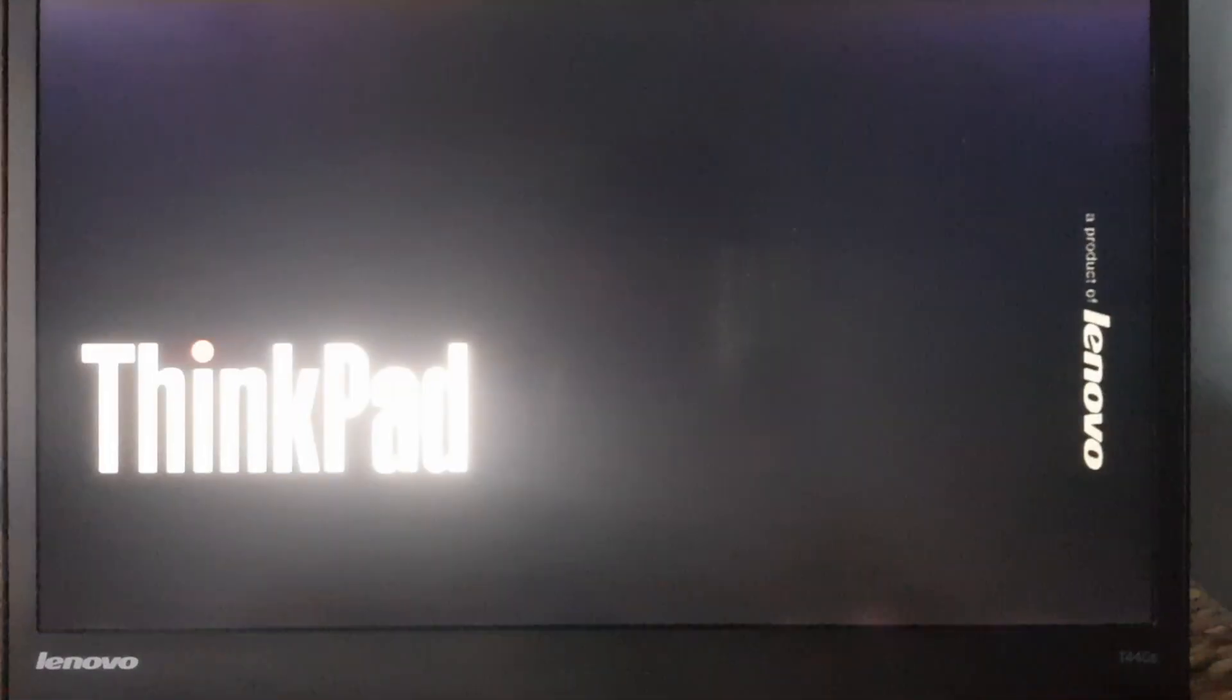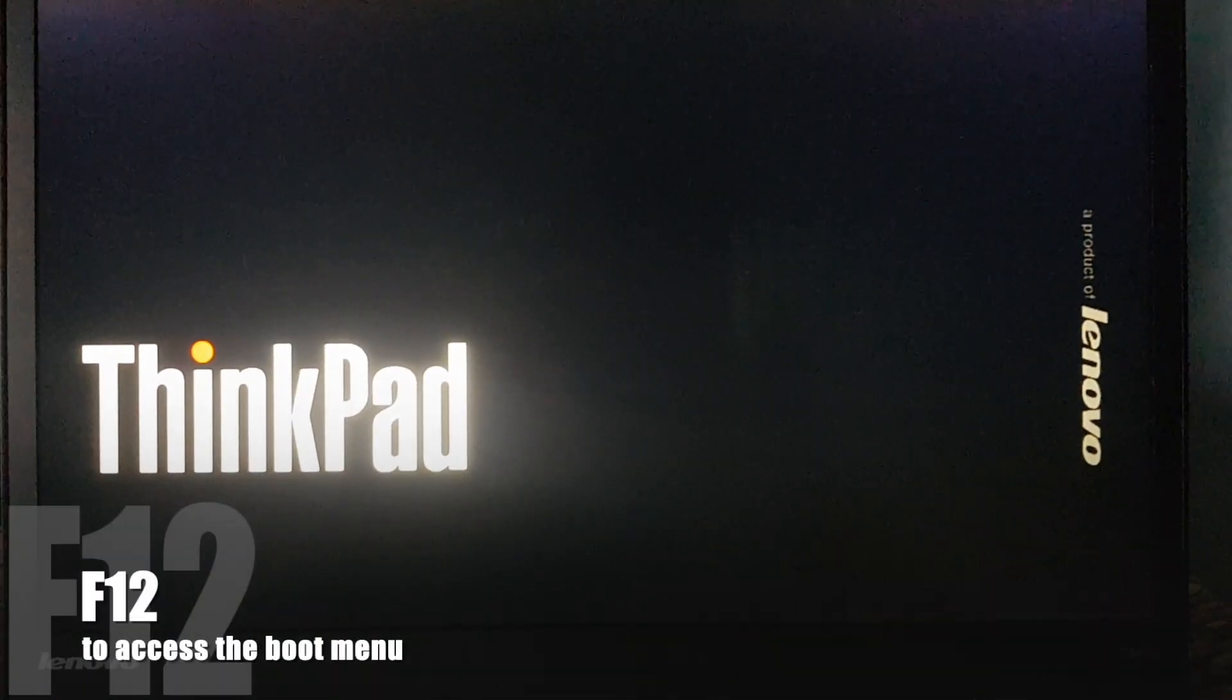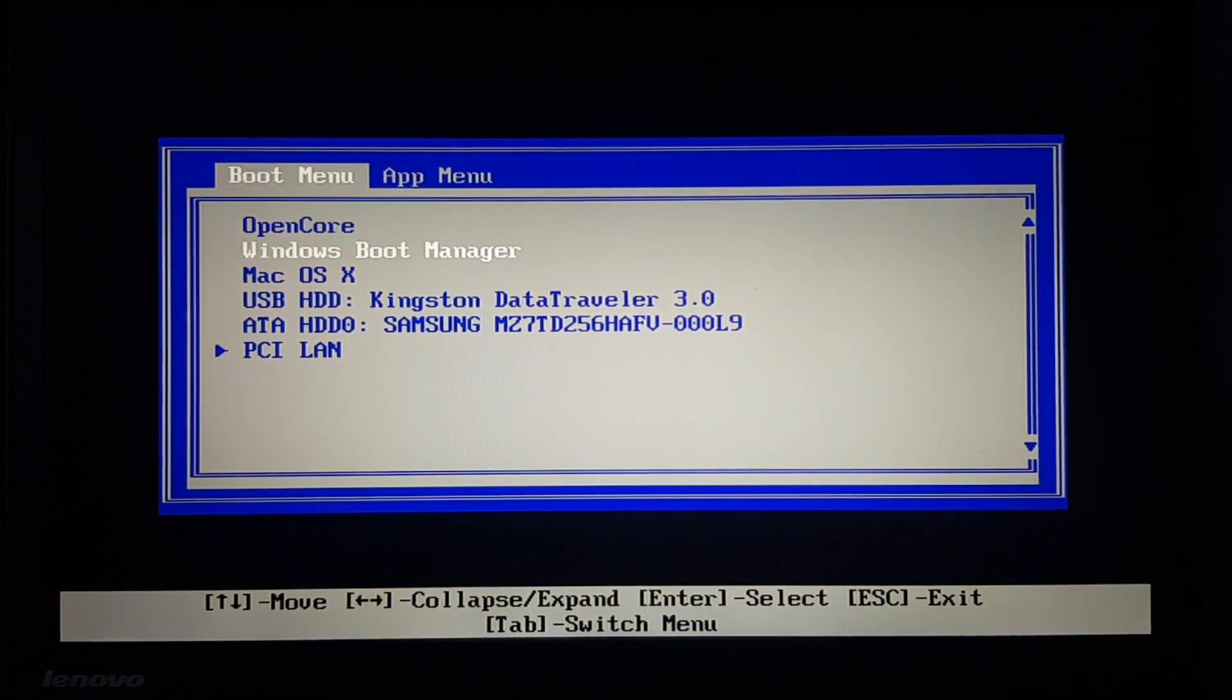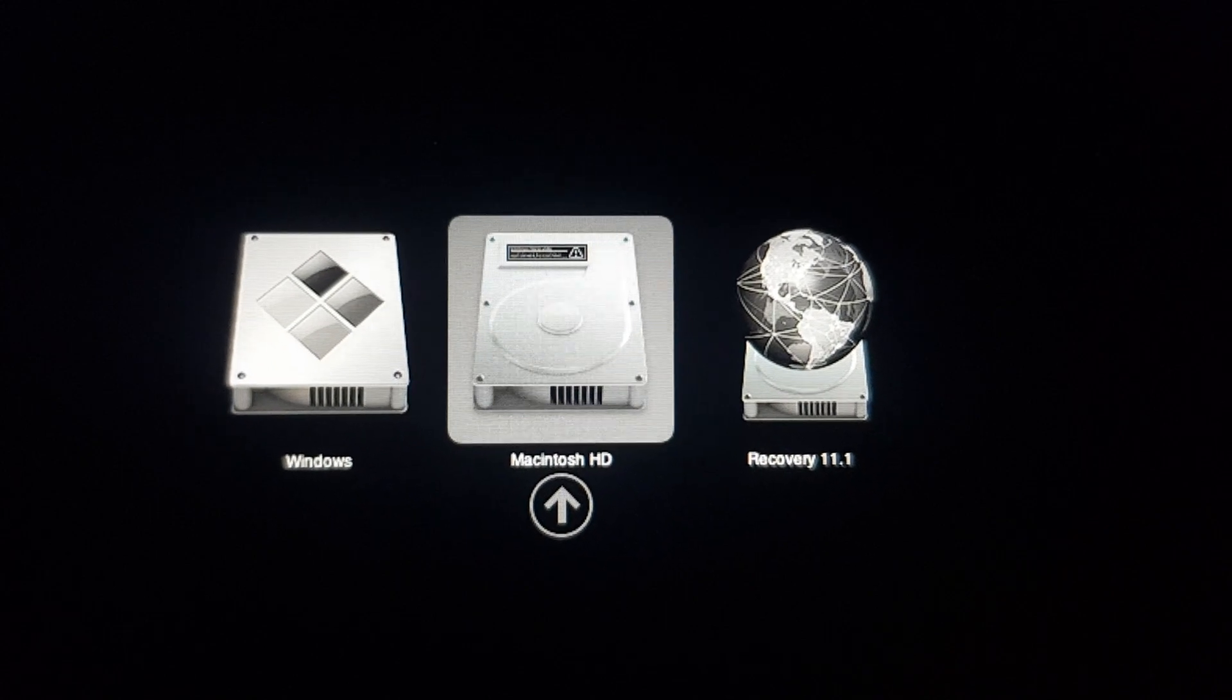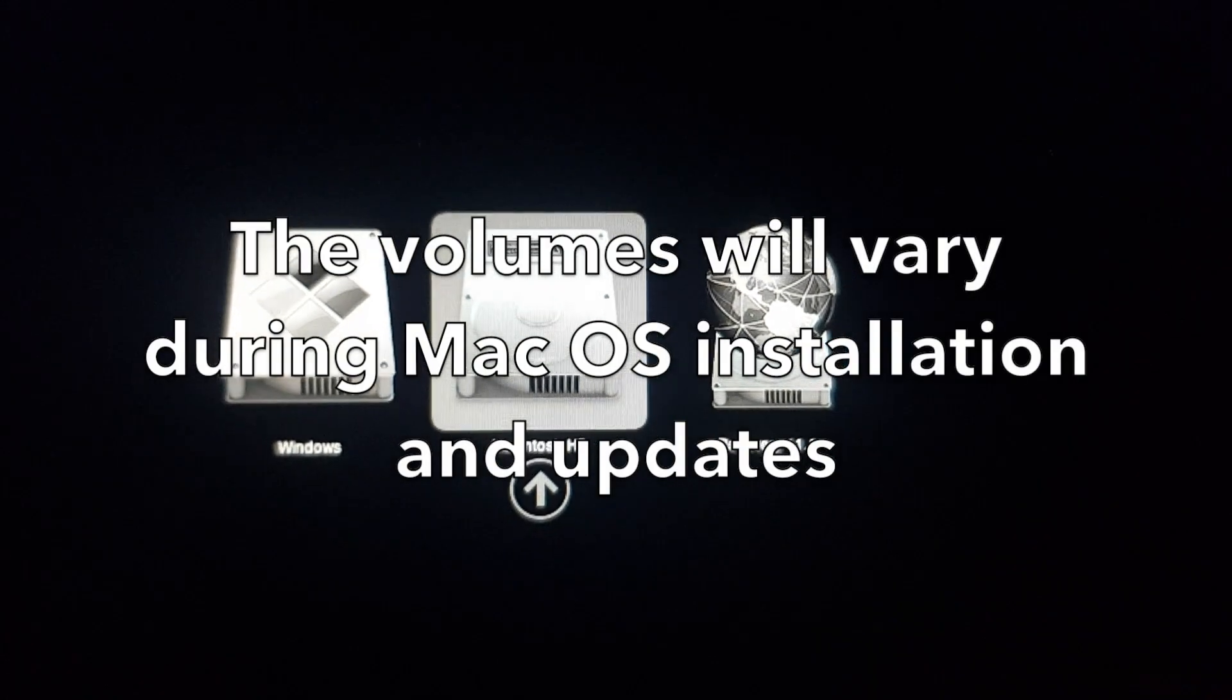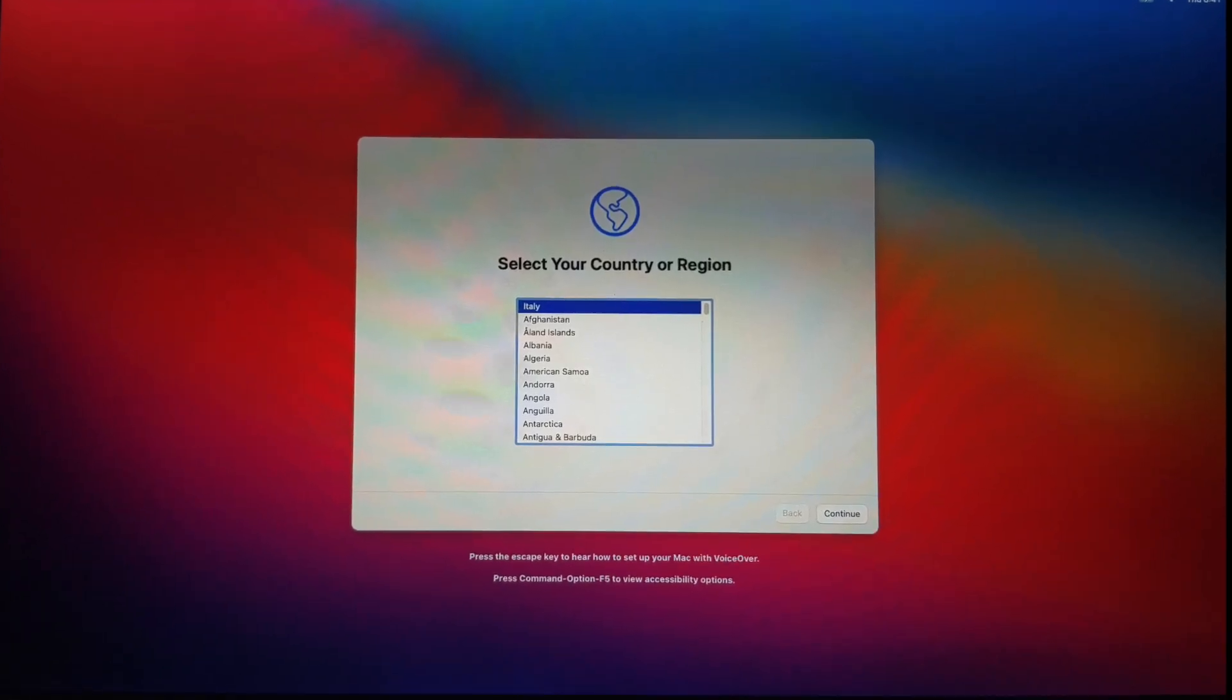The first time after the installation, I had to boot from the USB drive again to run OpenCore, since it wasn't installed to the internal drive yet. The correct boot volume was already selected in OpenCore, so I just pressed Enter there. The installation continued, and eventually, Big Sur was ready to use.